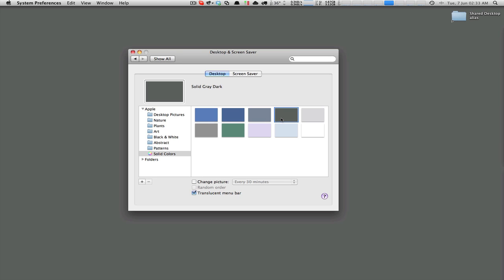But I found a way where you can use any arbitrary color, and you can actually select it with an Apple color selector and get it as the background. No hacks, no massive tricks — this is quite easy to do.